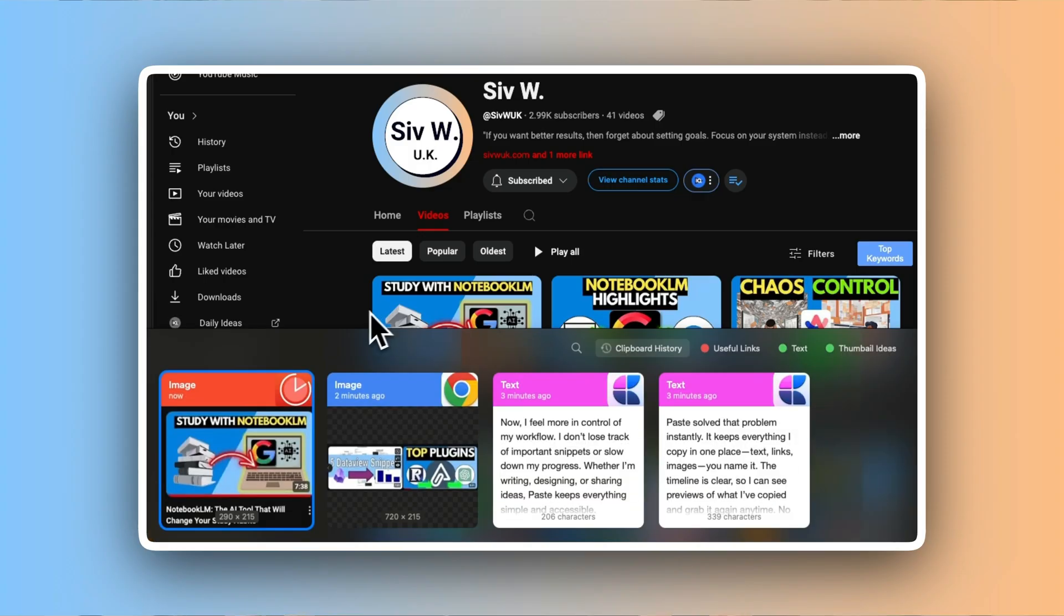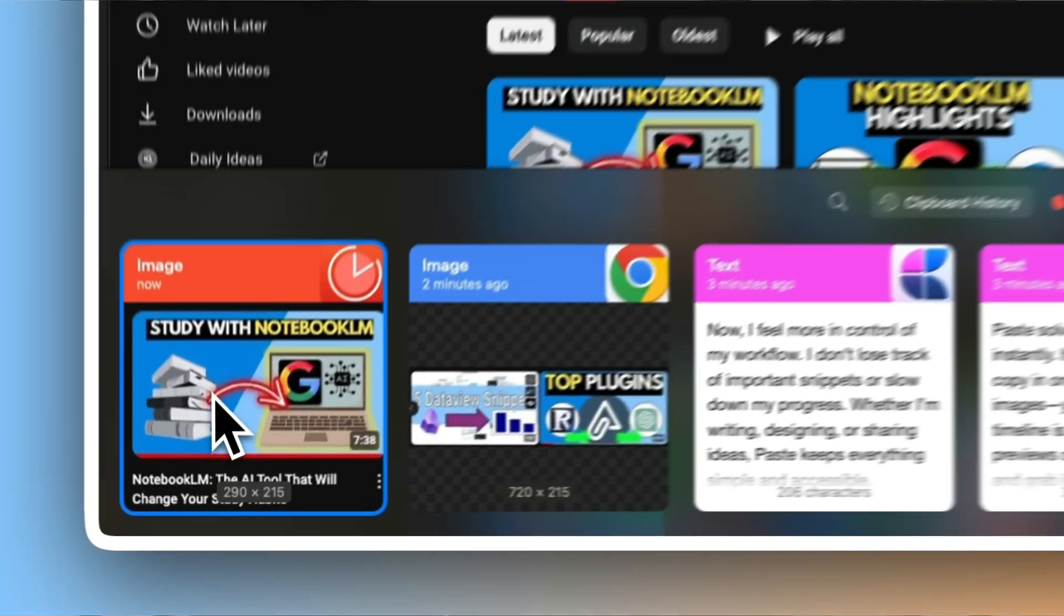I never realized how much time I wasted copying and pasting until I started using Paste. It's one of those apps you don't know you need until you try it. Before Paste, I copied text, links or images and lost track of what I already saved. Switching between apps to recopy things was a constant hassle. I needed a better way to keep everything organized and ready to use. Paste solved that problem instantly.